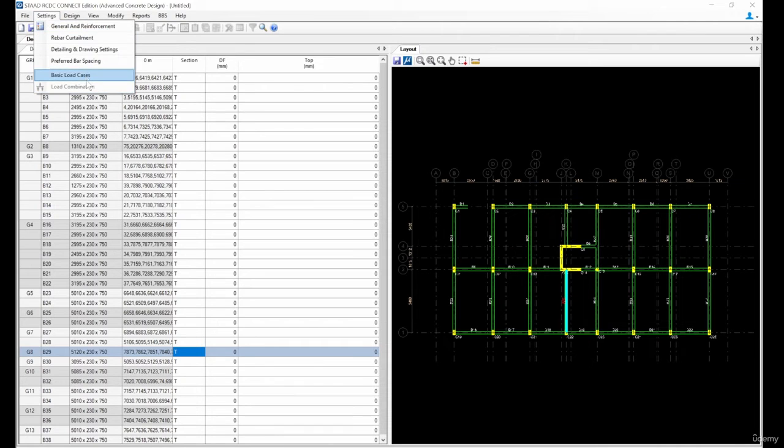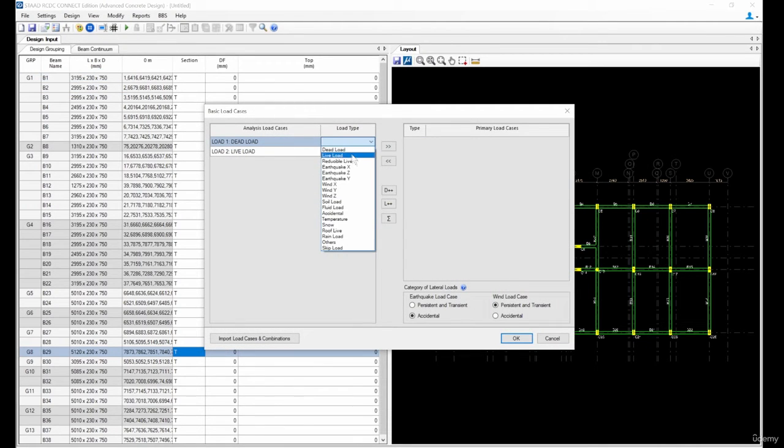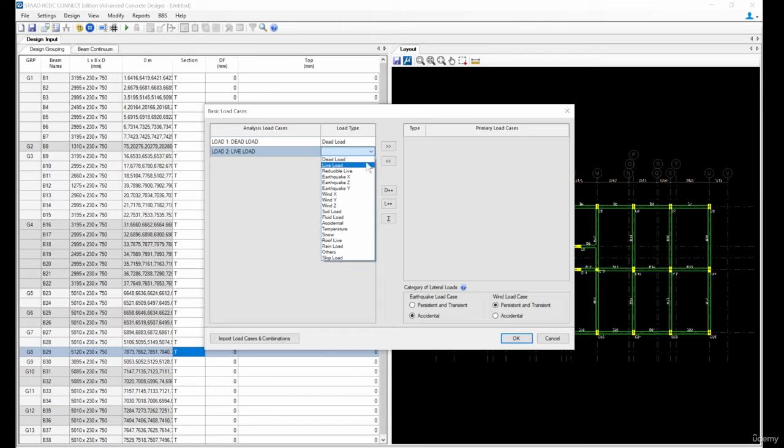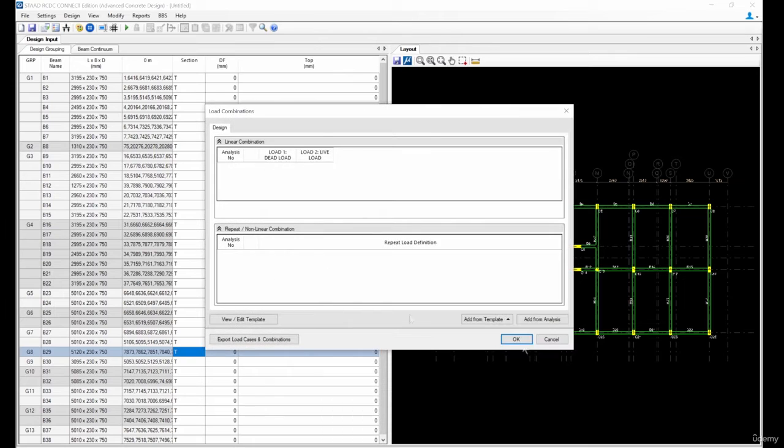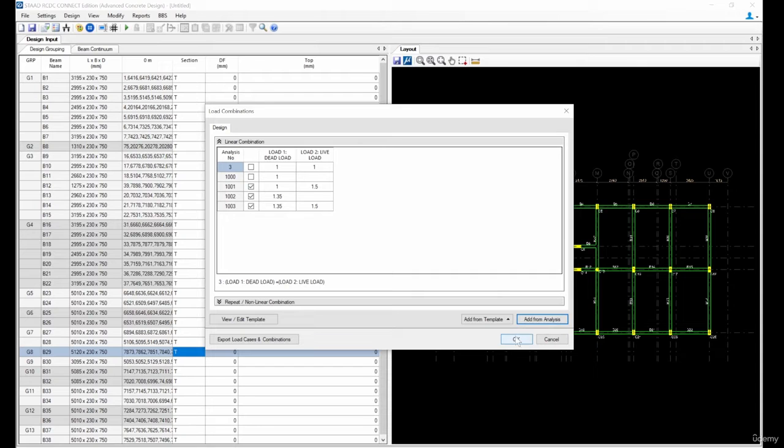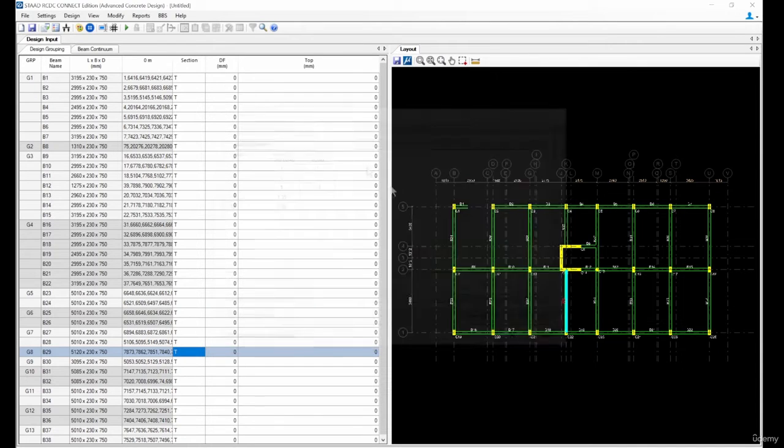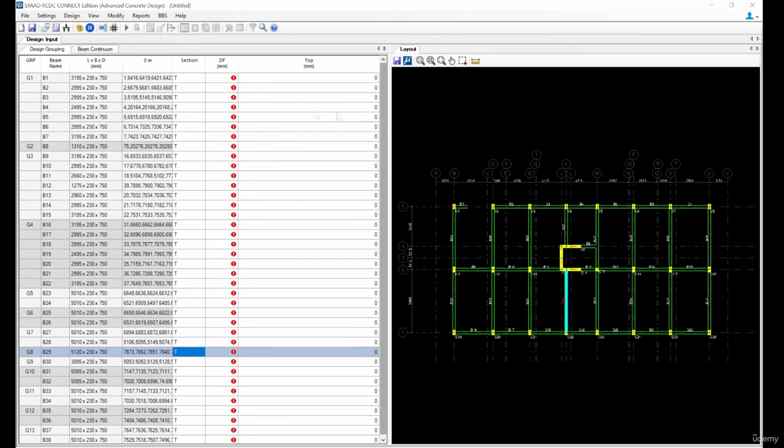Next thing is basic load cases - dead load and the live load. Bring them in, click okay and we have the analysis. So we want to bring the load combinations. We will bring it from the analysis. Let's start and let's start our design, auto design.